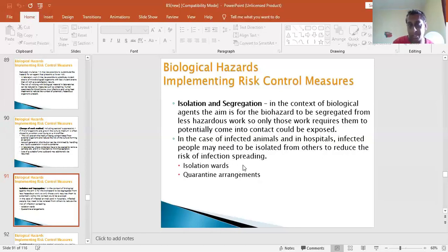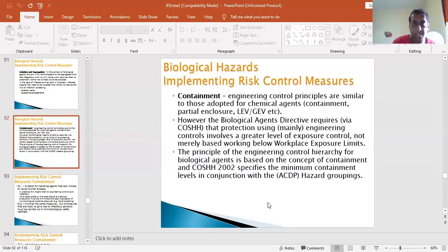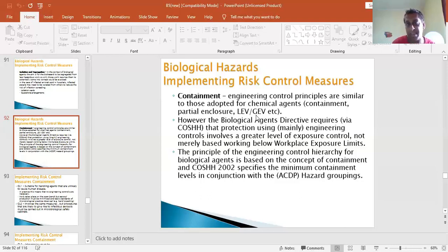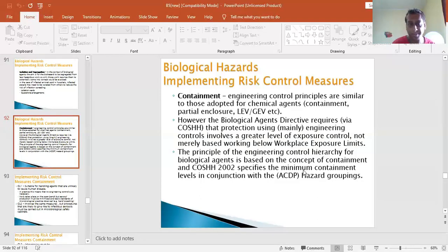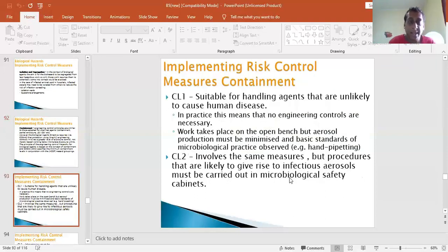In hospitals, infected persons may need to be isolated from others to reduce the risk of infection spreading - similar to quarantine arrangements. Containment engineering control principles are similar to those adopted for chemical agents. This involves the biological safety cabinets. Containment should be considered based on the work of the Advisory Committee on Dangerous Pathogens (ACDP), the committee that classifies agents into four groups - groups three and four being those with no treatment or cure available.